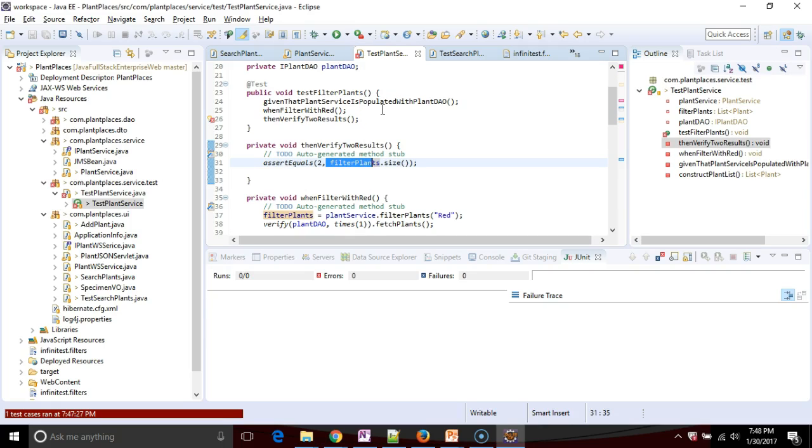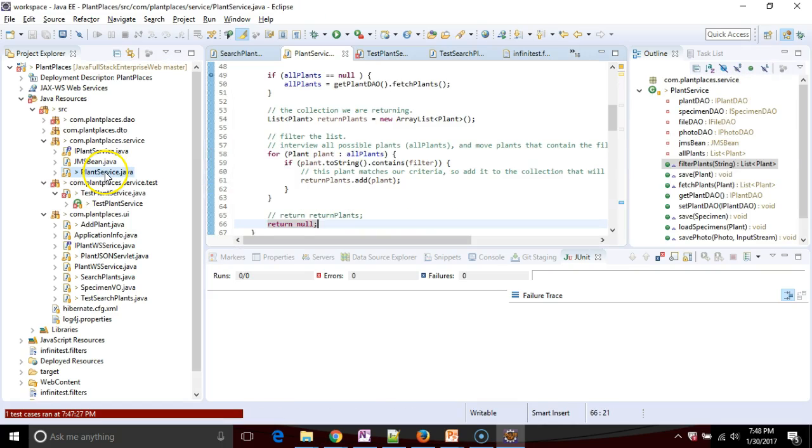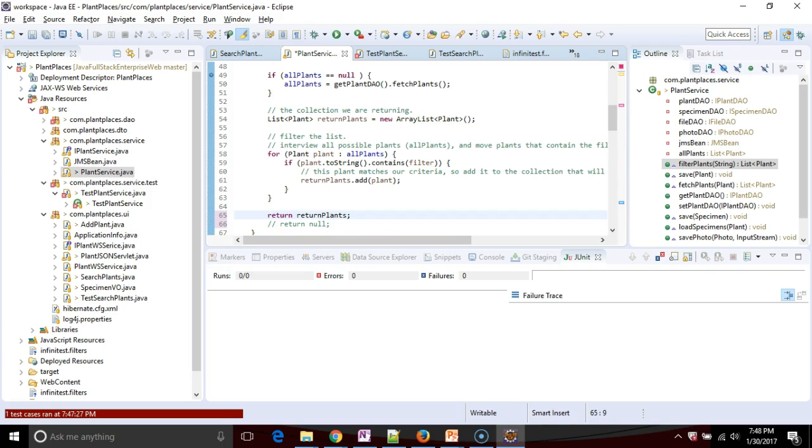So this is really efficient test driven design, because we write the test and the test doesn't pass until our class that we're writing, that is being tested, satisfies that test criteria. As soon as we satisfy the test criteria, and I'll go ahead and permanently remove this, watch over here, watch test plant service.